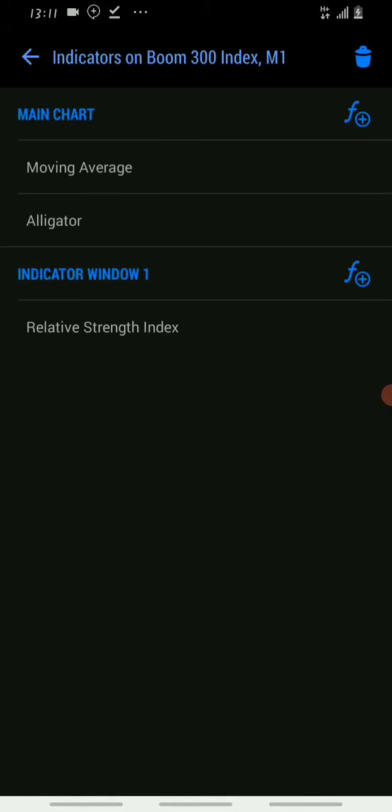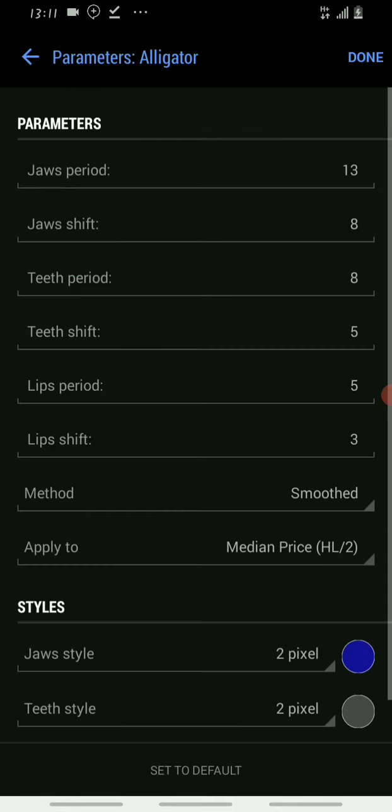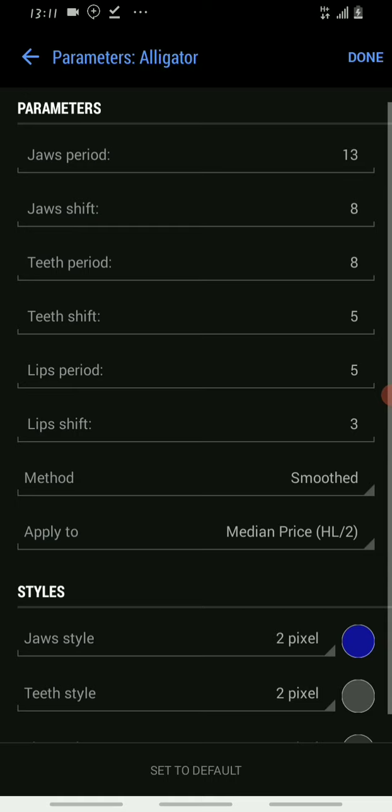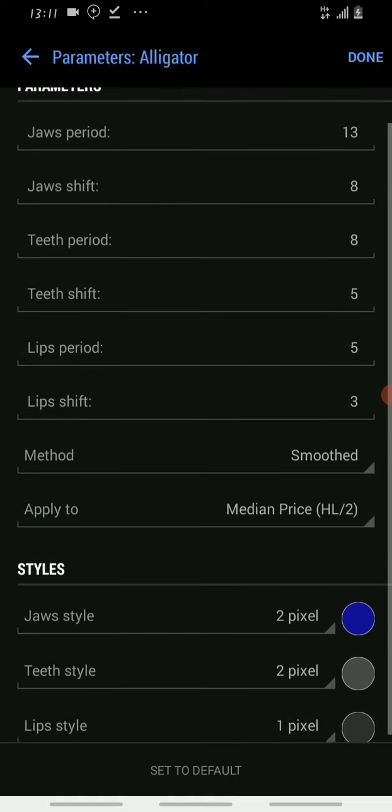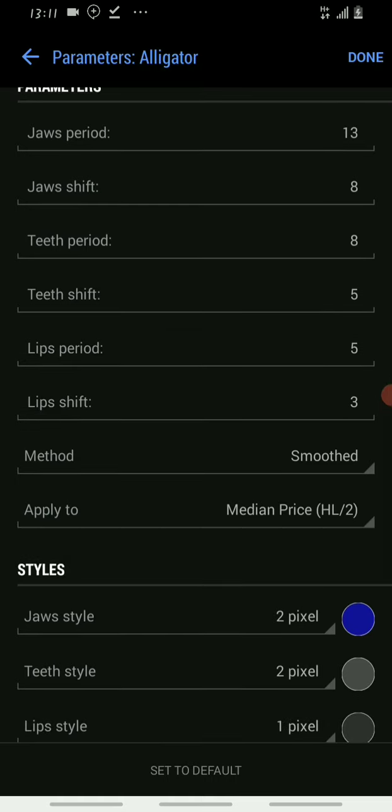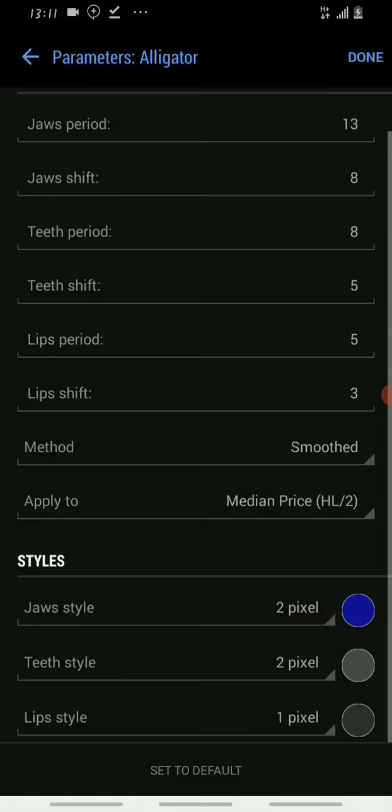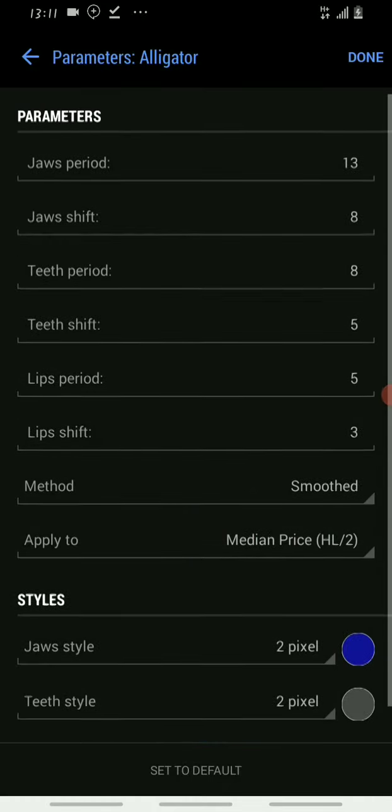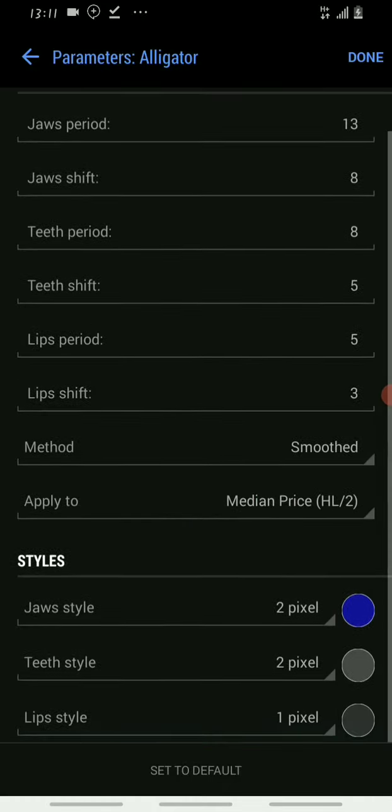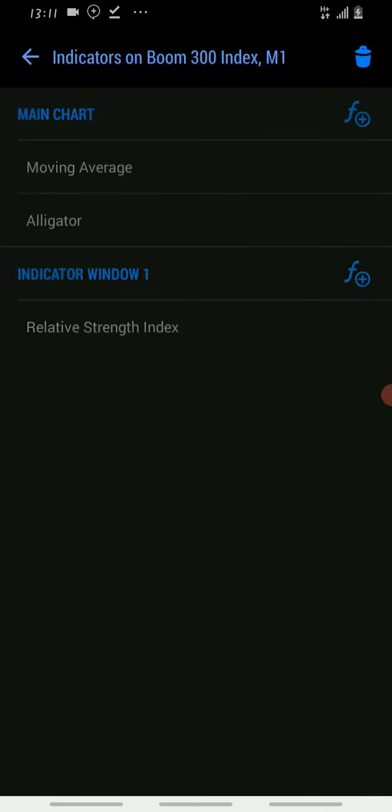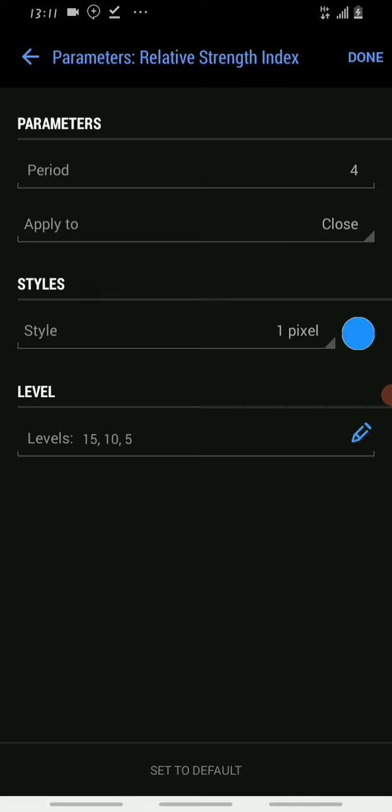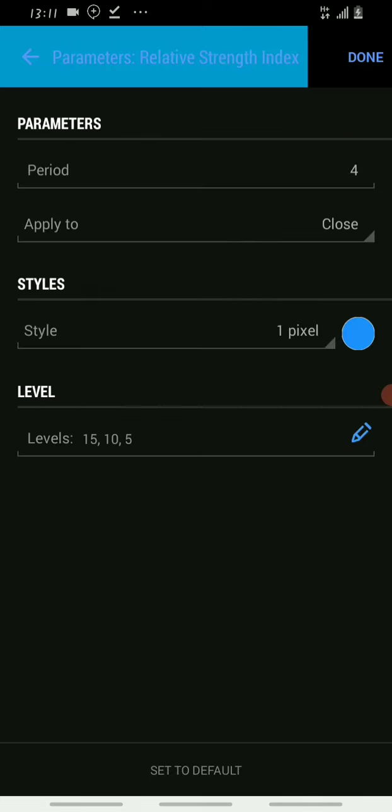Add the alligator indicator. Don't touch the parameters. Come to the style. The jaws style is 3 pixels, select deep blue color. The teeth style is 2 pixels, select this color. The lips style is 1 pixel. Done.